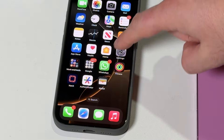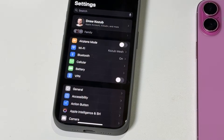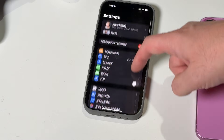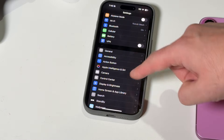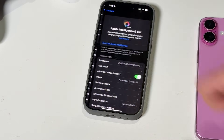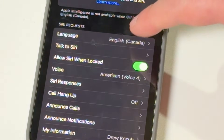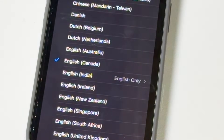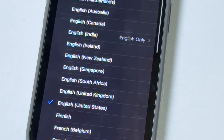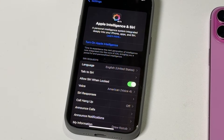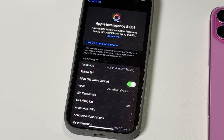Go back into your settings, and this time around you're going to see something different — a special Apple Intelligence and Siri section. Tap on that, and make sure your language is set to English United States. Eventually more languages will be supported, but in the early days it is just English United States.